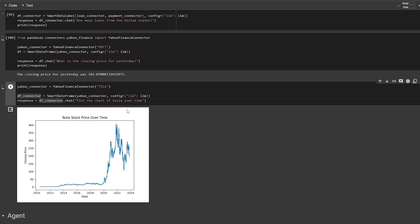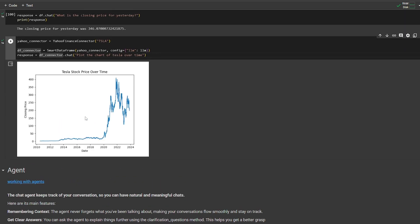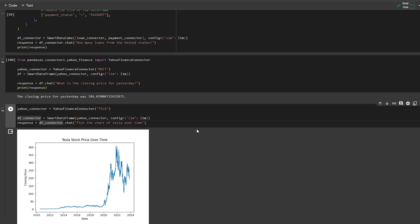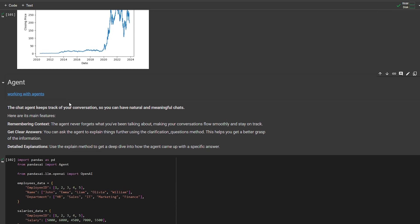Now ending the main demo — we haven't talked about Agent yet, which is the newest feature in PandasAI. But first, one bad thing about SmartDataFrame: it doesn't have memory. It's like talking to someone with amnesia — if you get interrupted mid-conversation and ask again, it has no memory of what you asked before. You ask a question and it answers only that one question; there is no follow-up context.